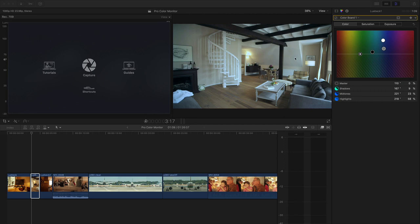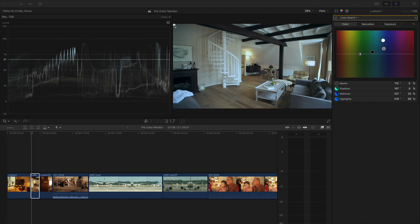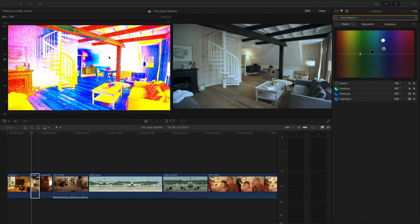This image has already been corrected — as you can see, there's no color cast. This is what it looked like when I shot it up in Lübeck, Germany. I'm going to capture the image, and we can see in the monitor that the parts out here are white, which they should be.